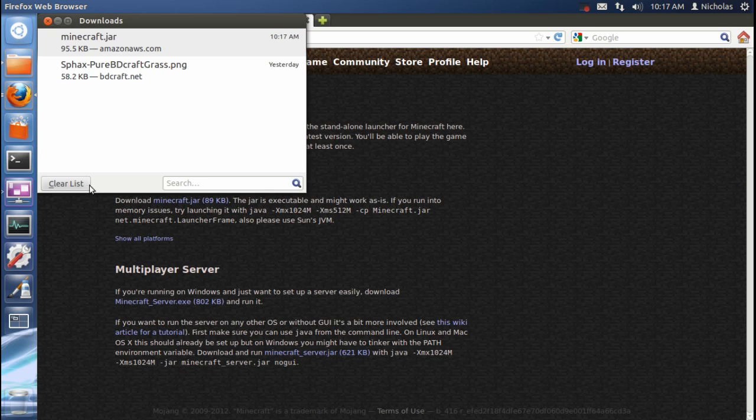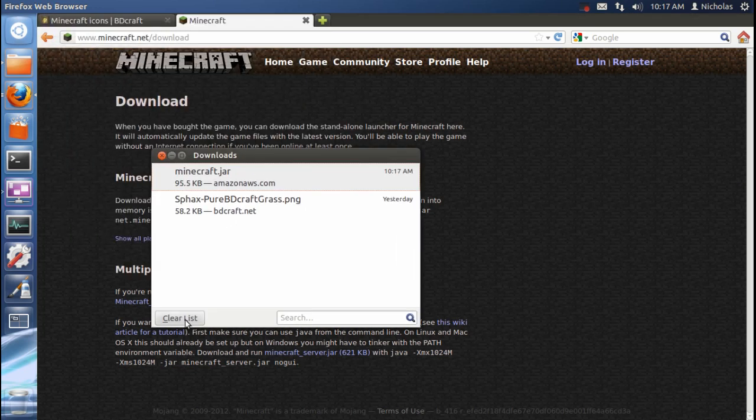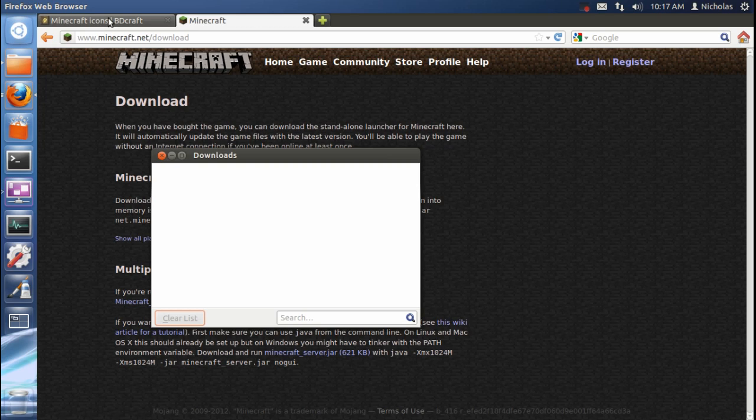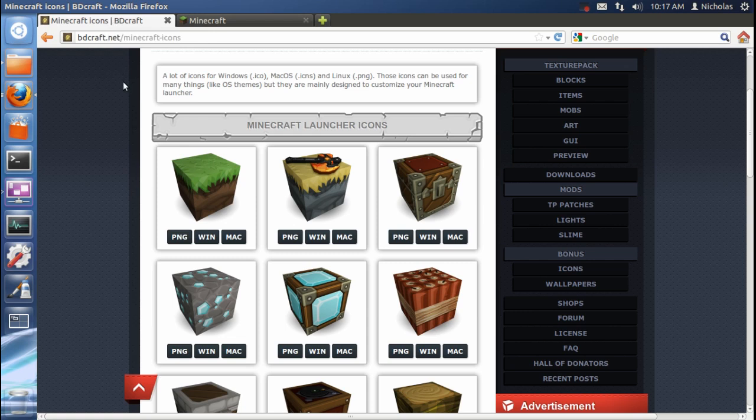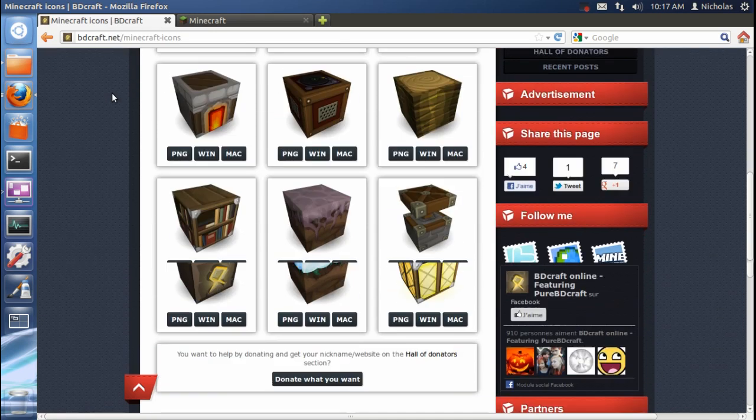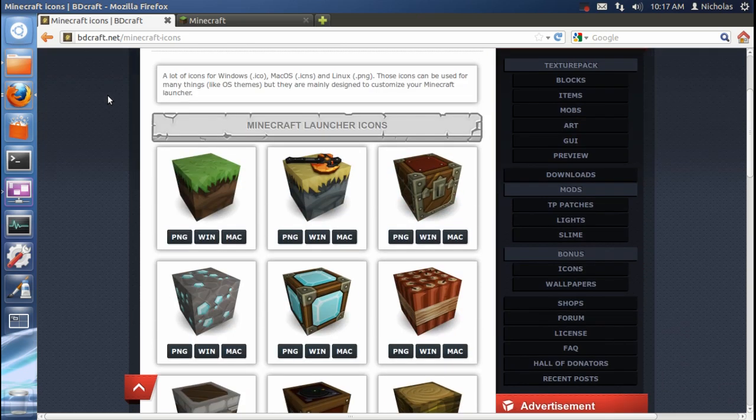Next, we're also going to want to download an icon. Now, there's plenty of icons. You can do a Google search like I showed you how in my last video. There's plenty of icons out there. But here are some really neat icons that I've been using here lately. Here are the bdcraft icons.